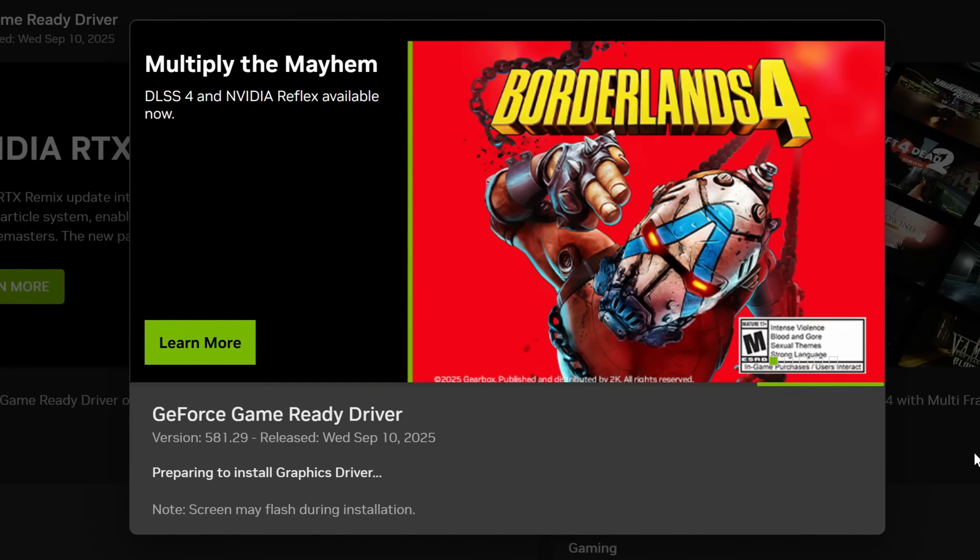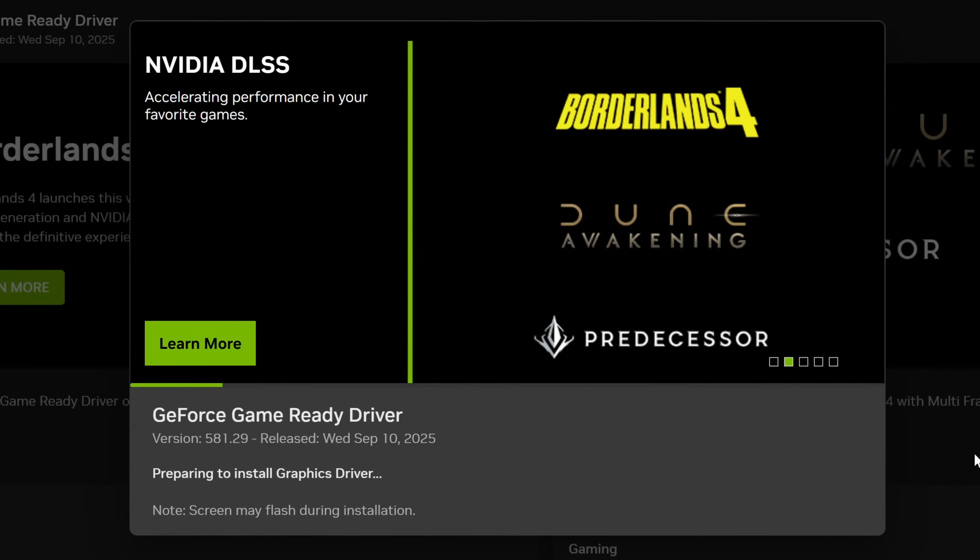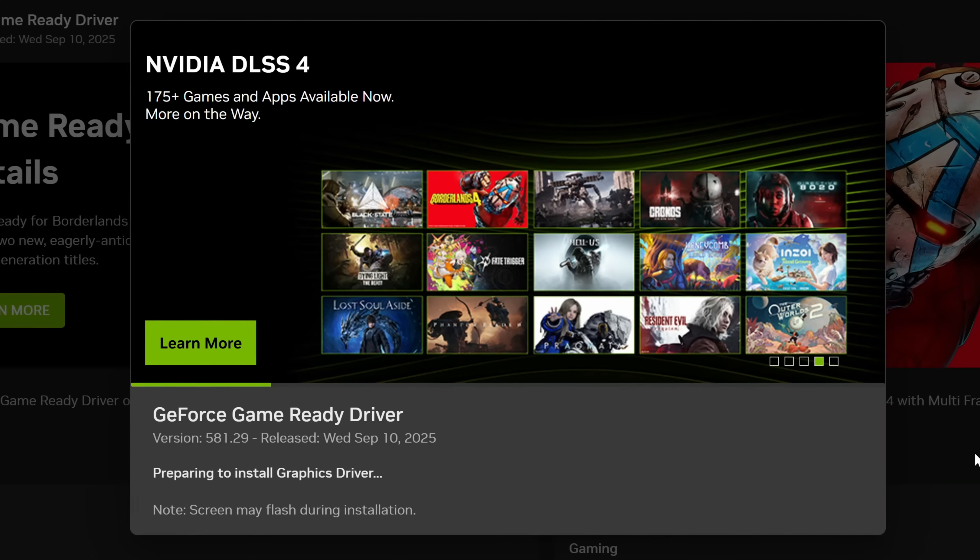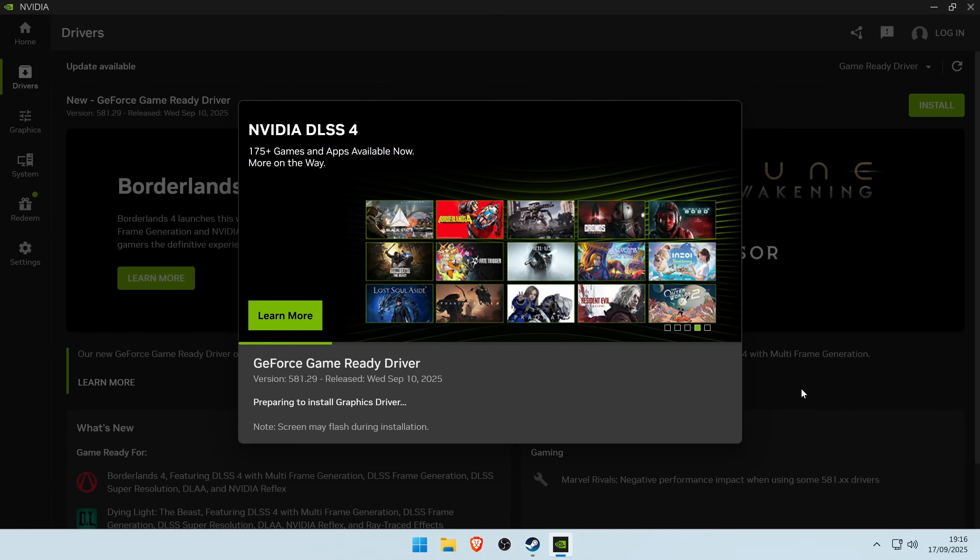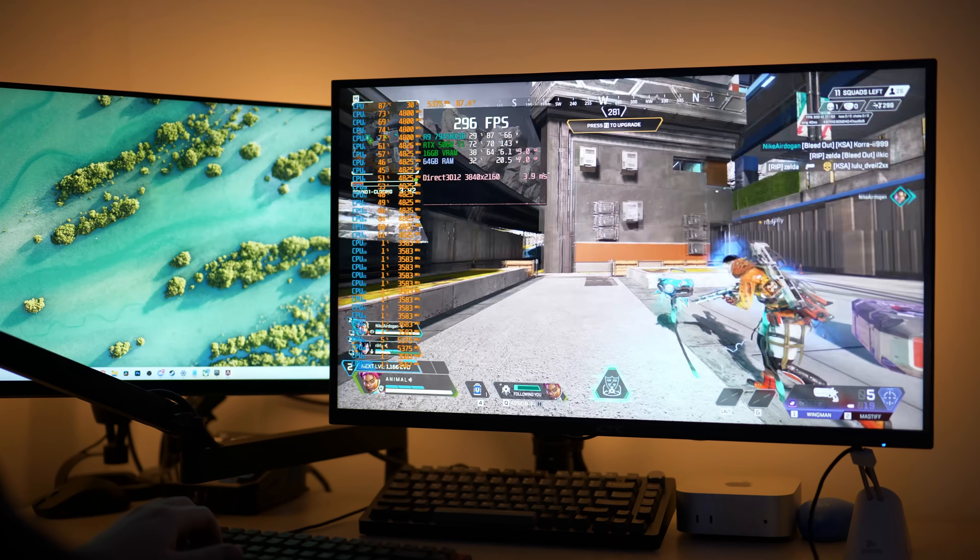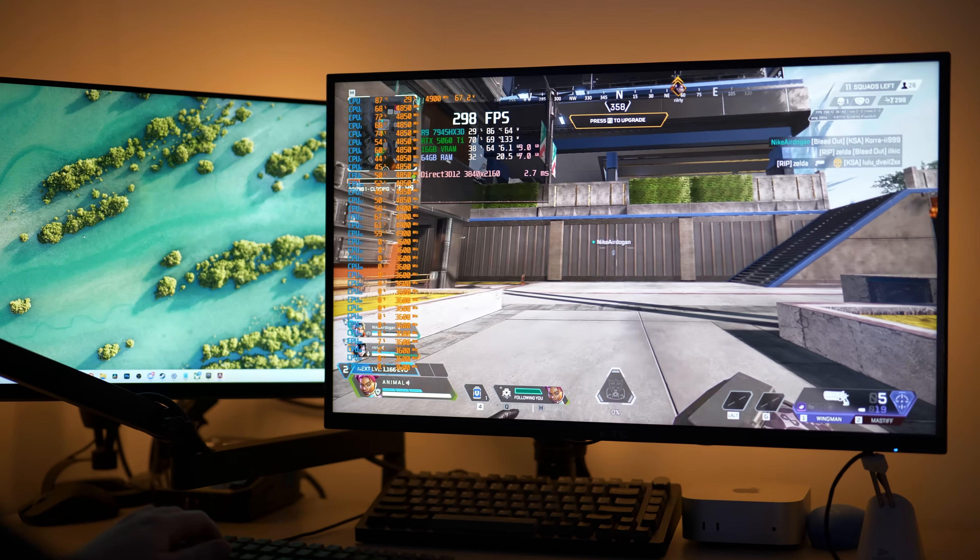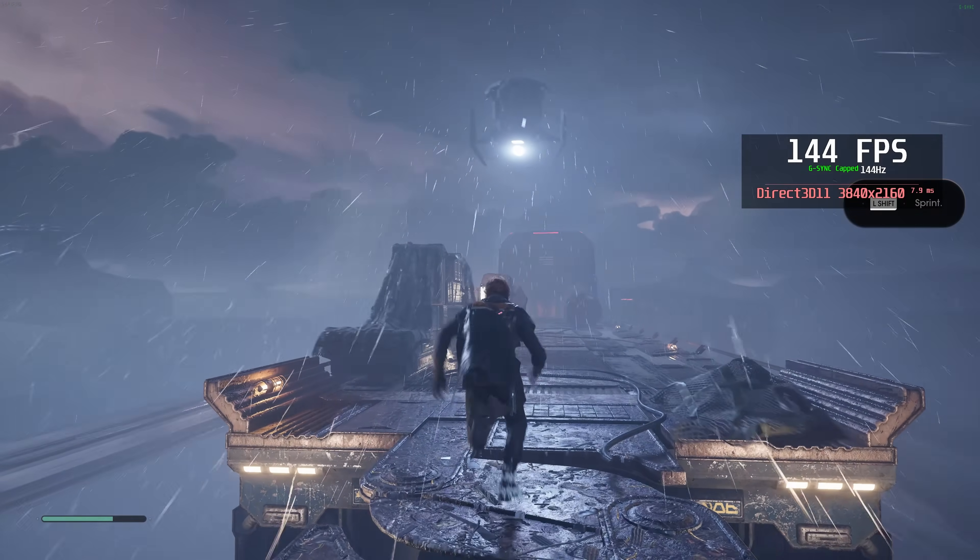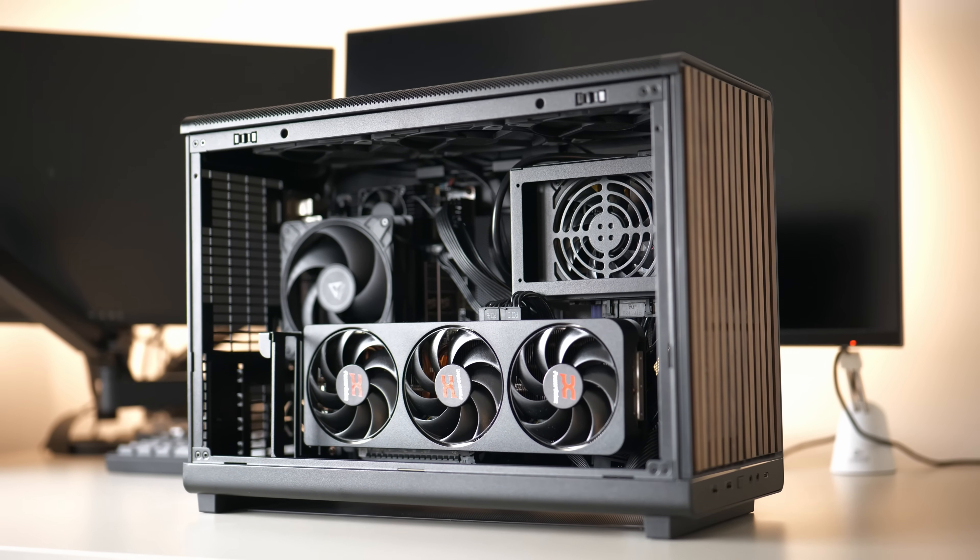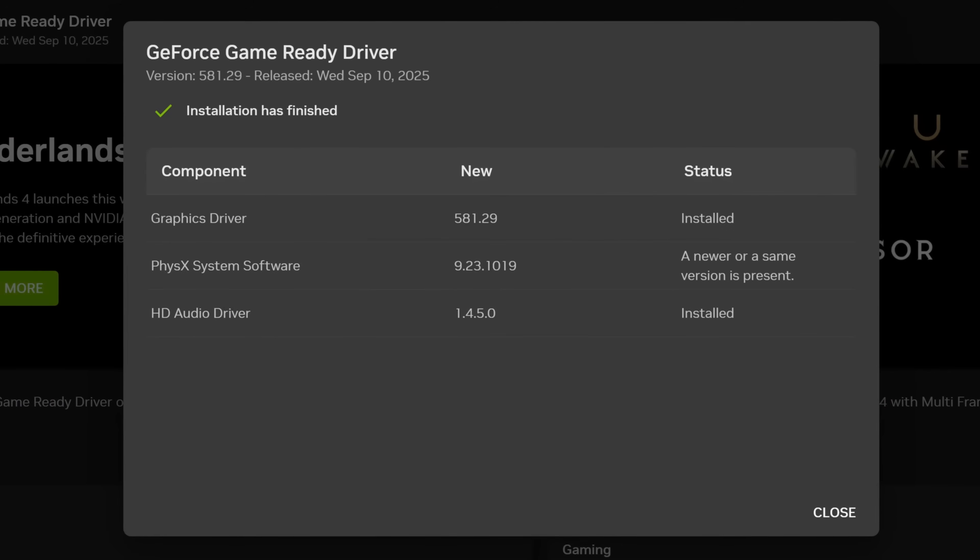The GPU driver will update like it typically would, all whilst clearing out old GPU drivers and restoring the settings back to default to ensure that you get the best experience possible from your GPU driver update. Alongside problematic game updates which could cause micro stuttering and performance issues, ensuring that you utilize the clean installation option will allow you to get the best possible results from the new GPU driver you're updating to.